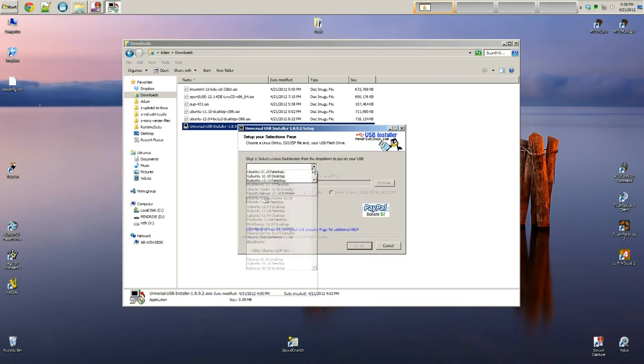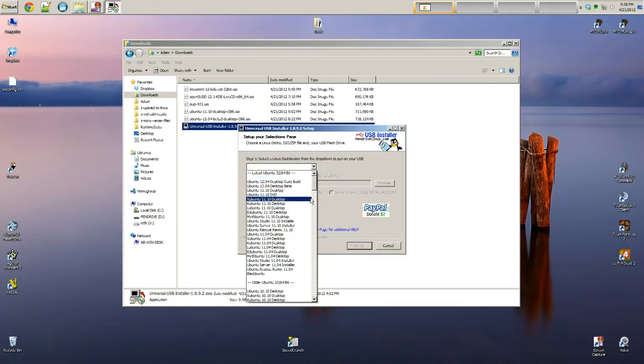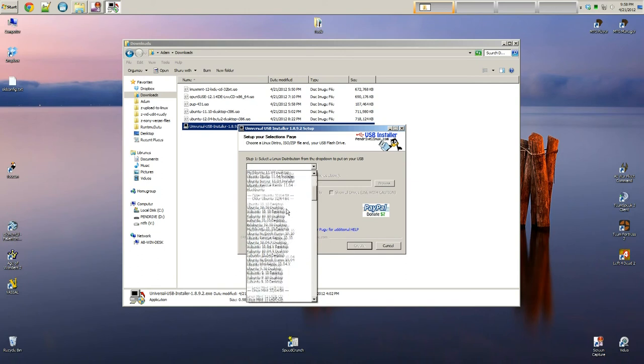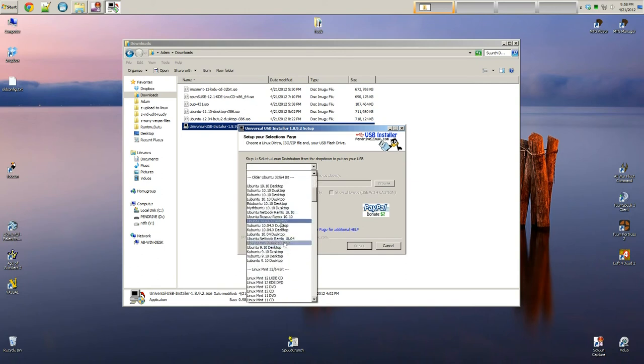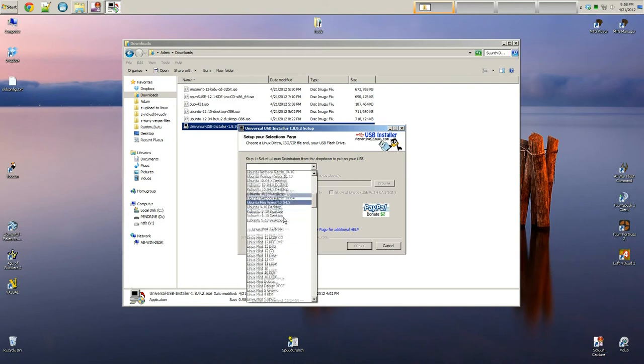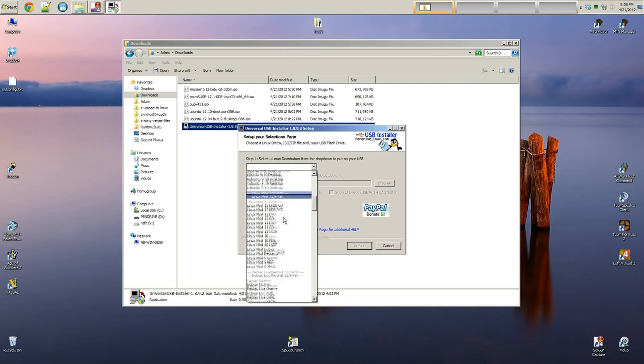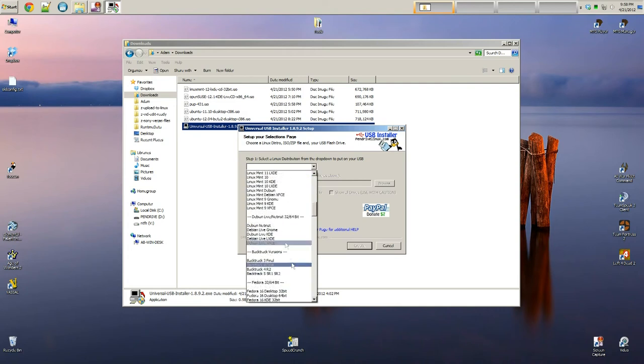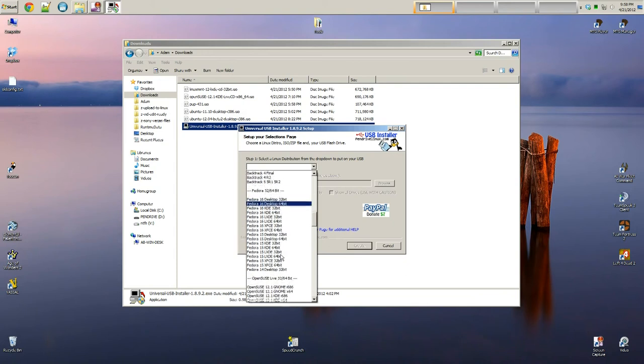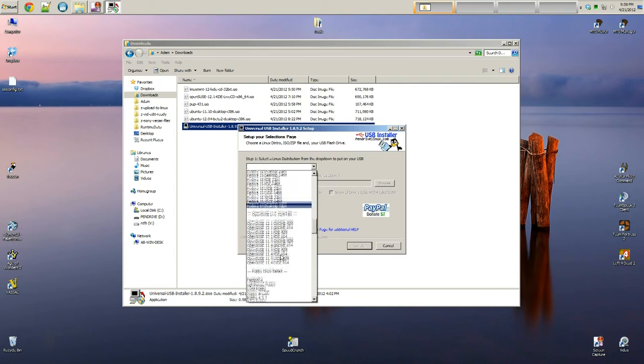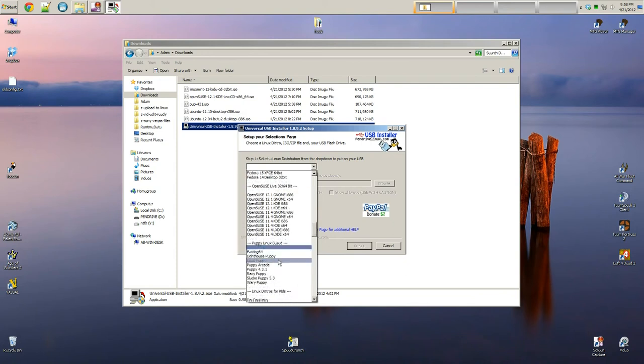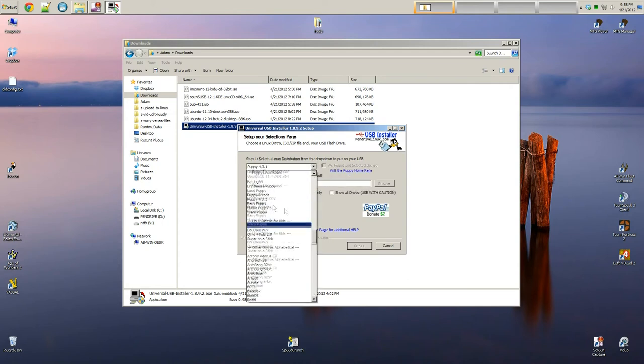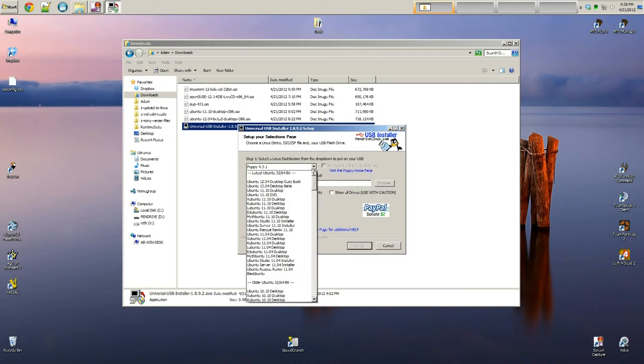And then here you're going to select a distribution. If you haven't already, feel free to watch my distribution sort of video. A link will be provided. And I know the Ubuntus don't work. Mint didn't work. I'm not sure about Fedora. OpenSUSE didn't work. So I'm just going to go right to Puppy Linux. Actually, let me show you Ubuntu real quick.